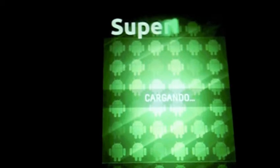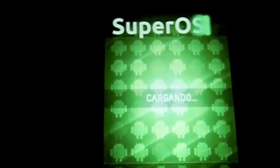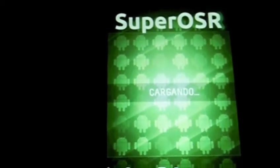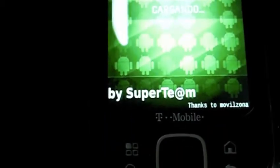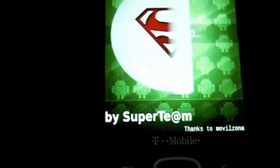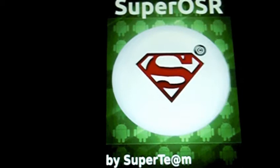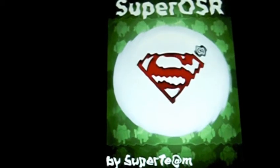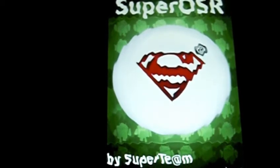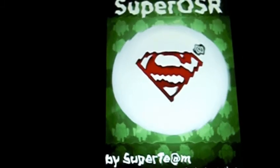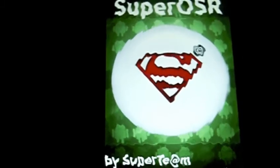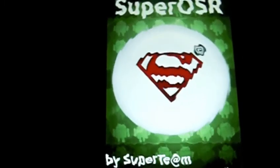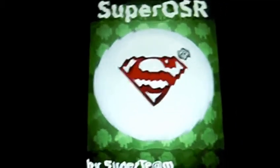So the first thing you're going to see is the SuperOSR logo here. And it says by Super Team. It's actually an open source ROM that is out there. Kind of like the Superman logo there. It's pretty cool. Like I said, this is going to take a little while since it is the first time we are booting this system up.